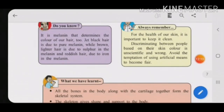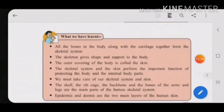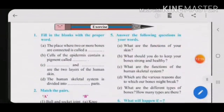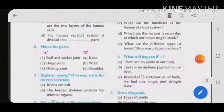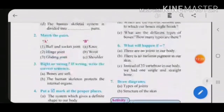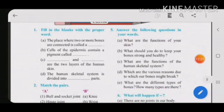Here we end our chapter. In the next part I will upload the question and answers. Till then, revise and read the lesson from your textbook thoroughly.